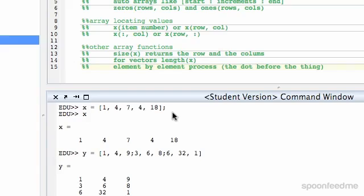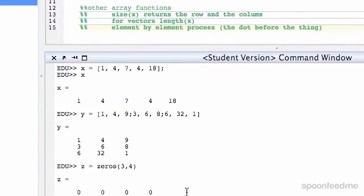Now we've done auto-arrays like z, we're going to do, say, zeros and then we'll have 3 rows by 4 columns and that gives us that.